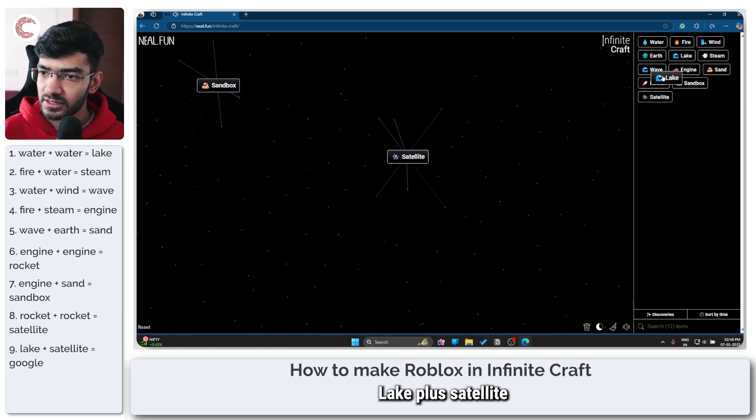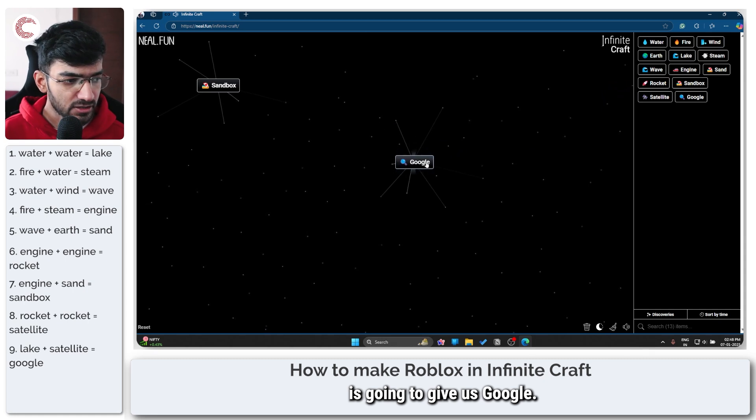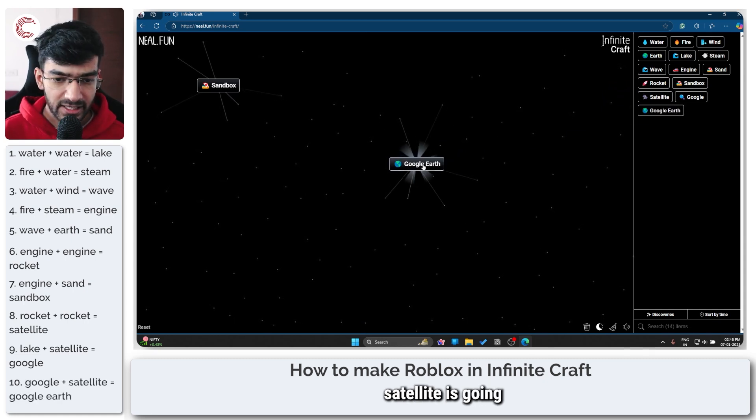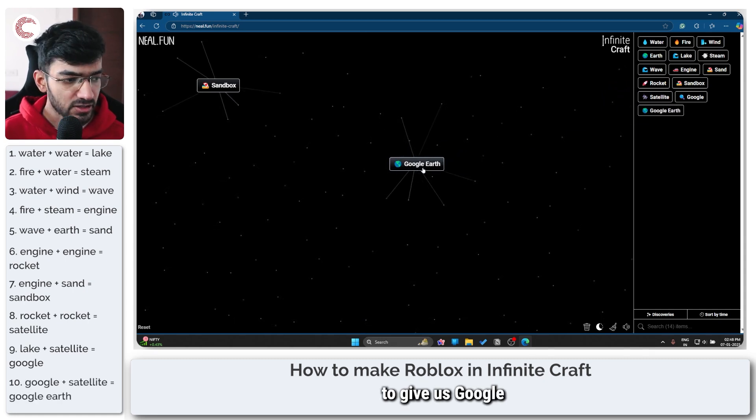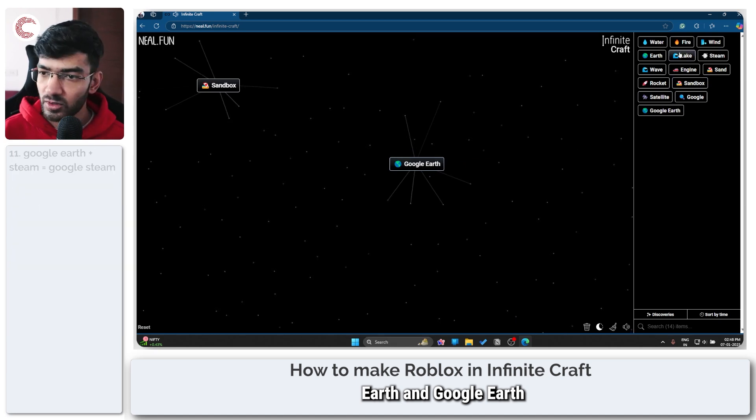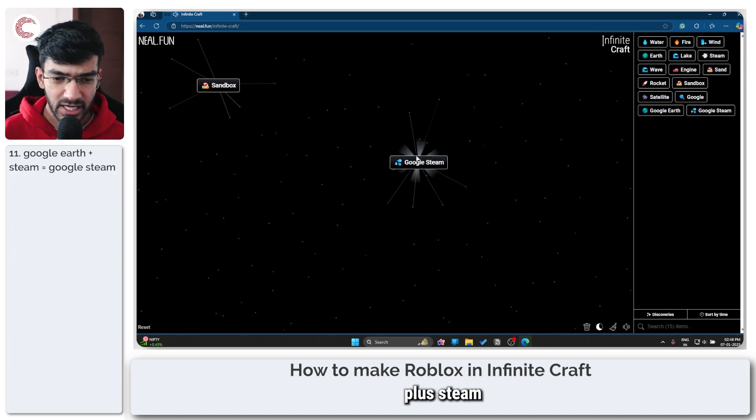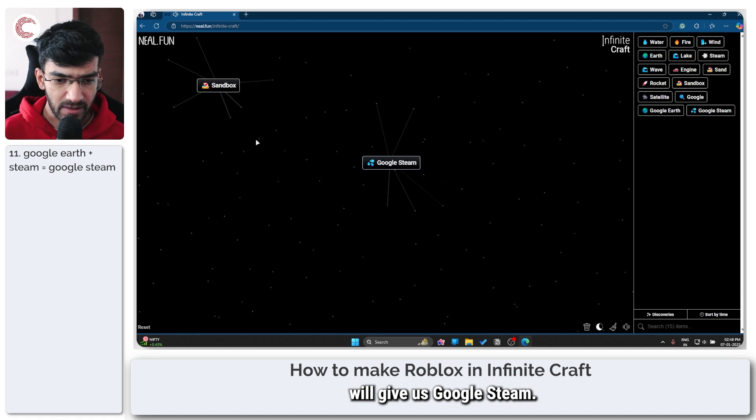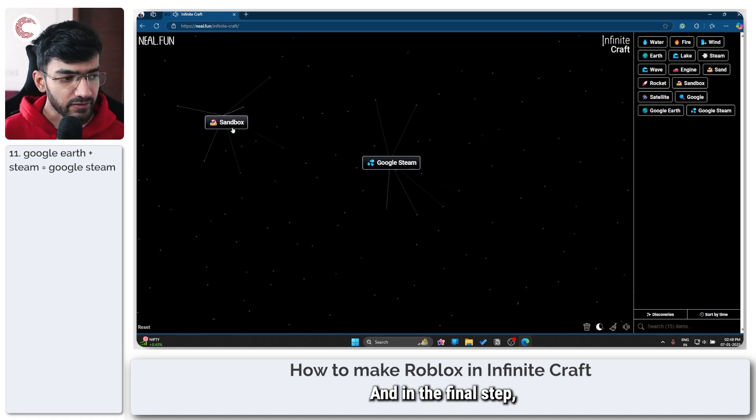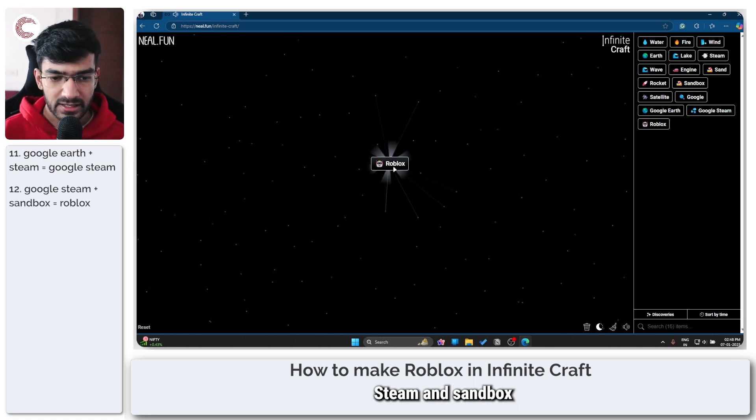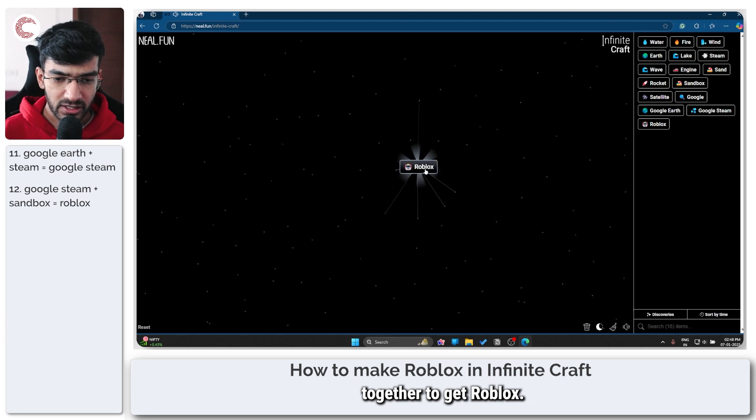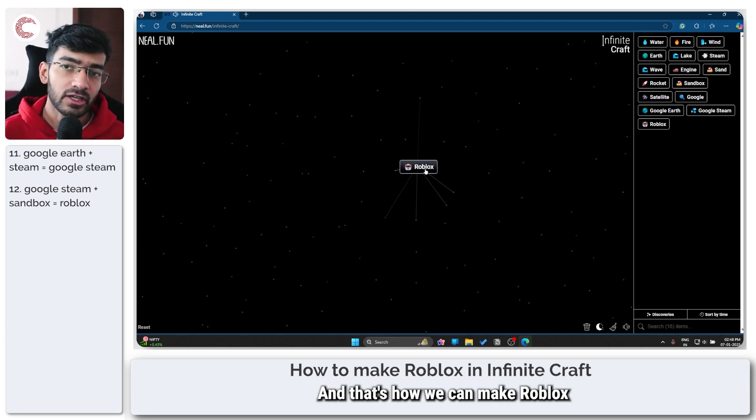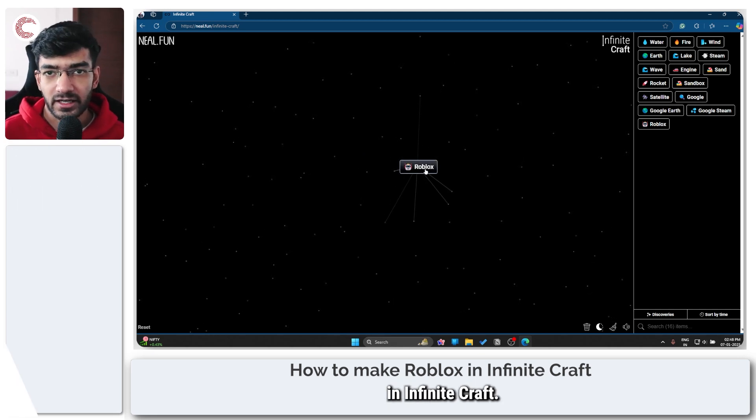Lake plus satellite is going to give us Google. Google plus satellite is going to give us Google Earth. And Google Earth plus steam will give us Google Steam. And in the final step you combine Google Steam and Sandbox together to get Roblox and that's how you can make Roblox in Infinite Craft.